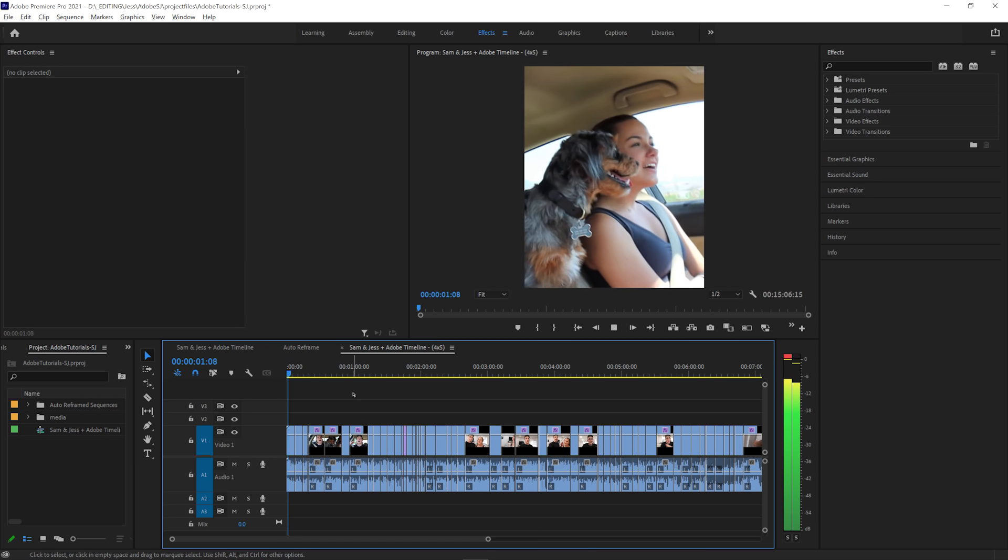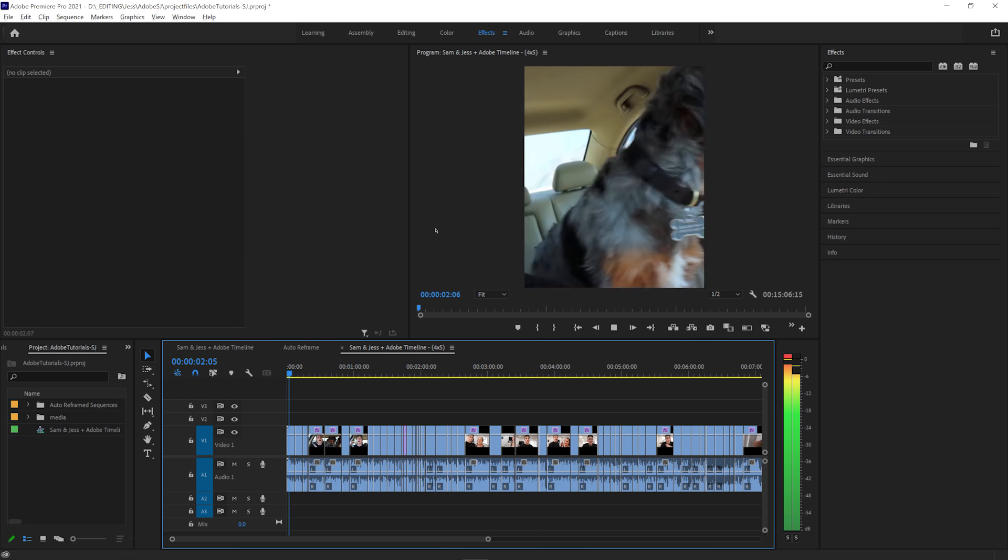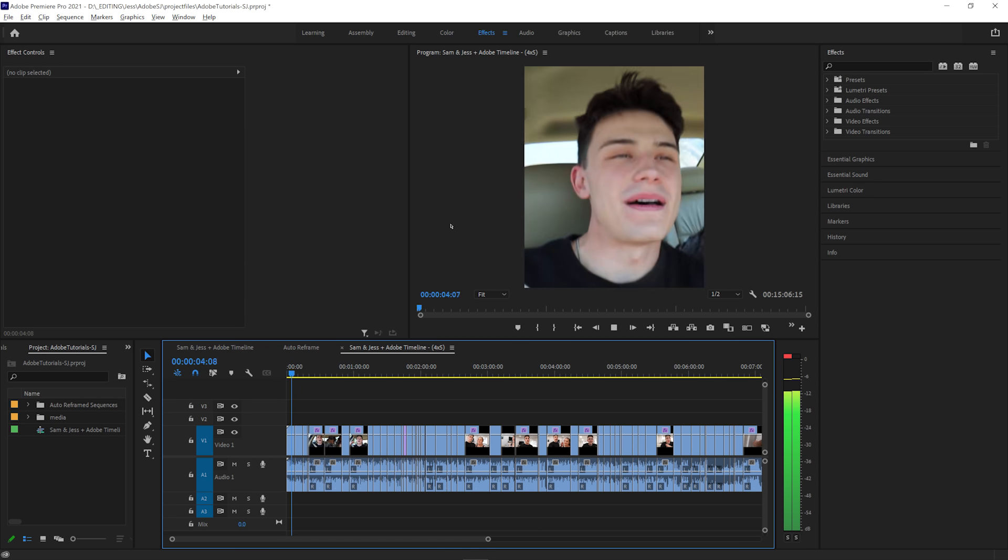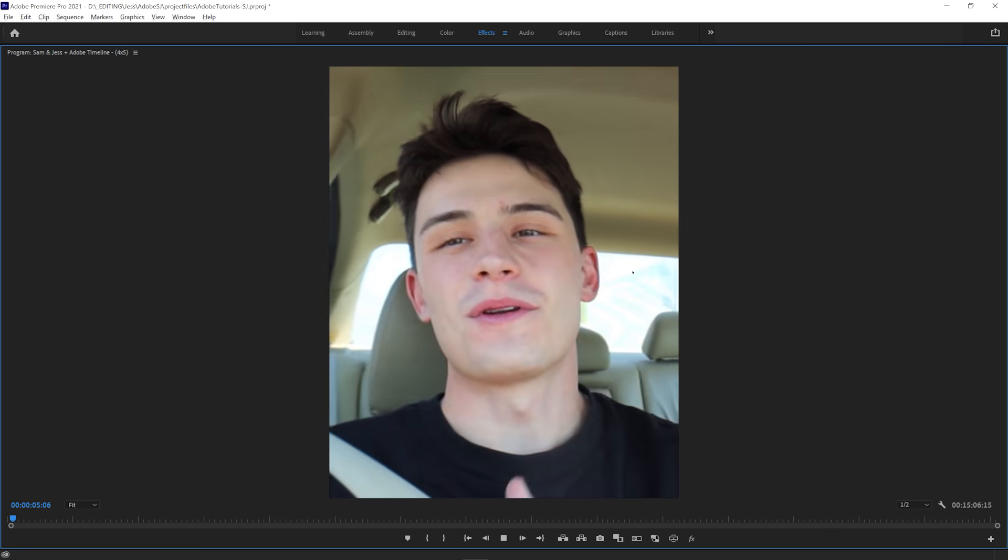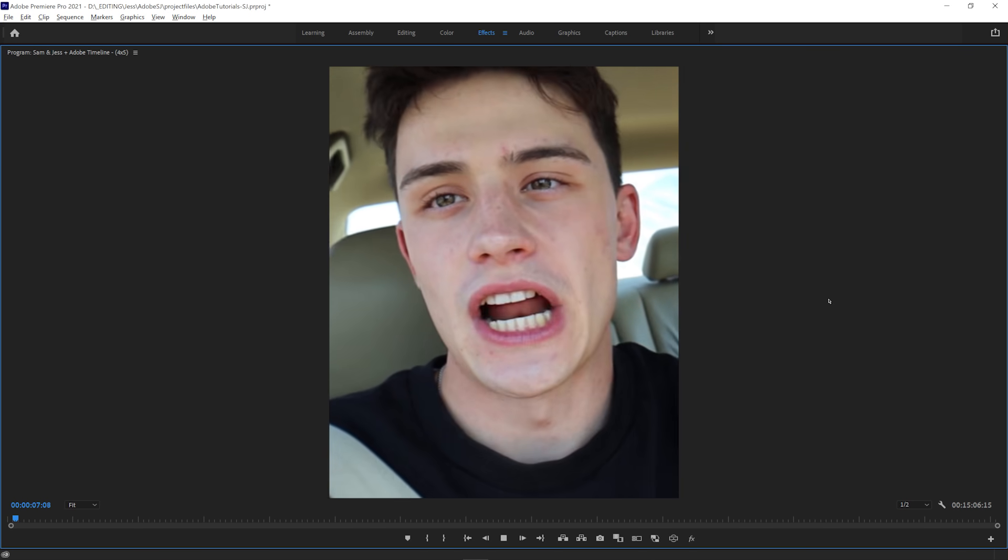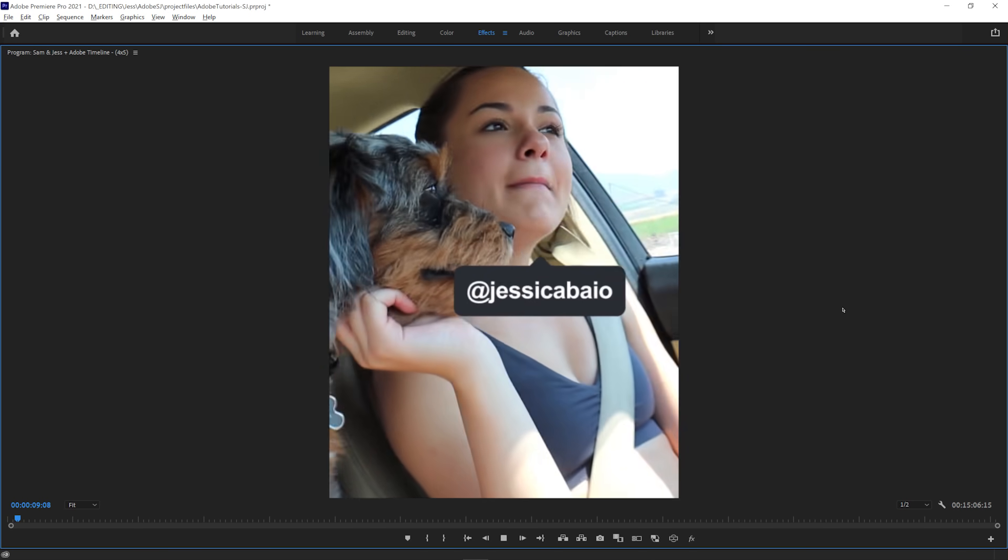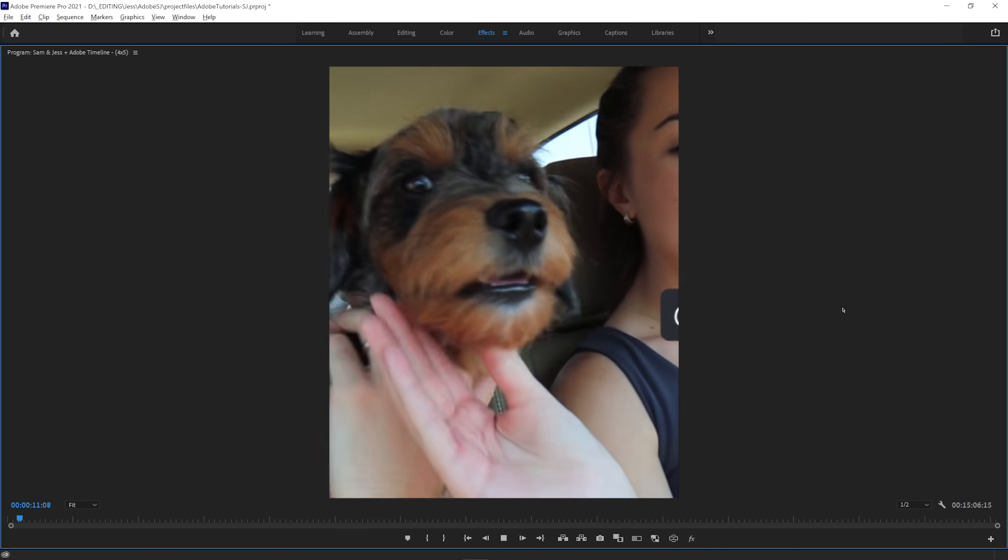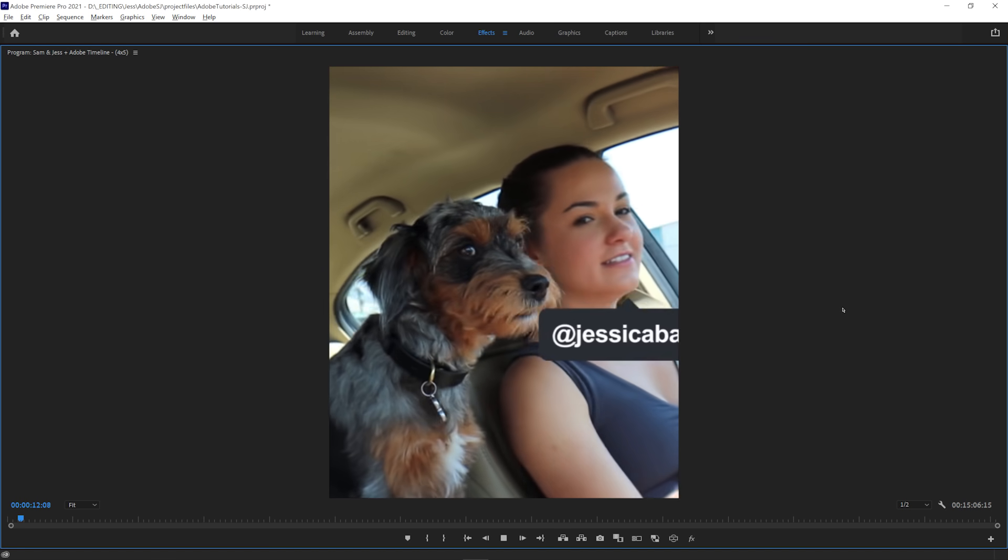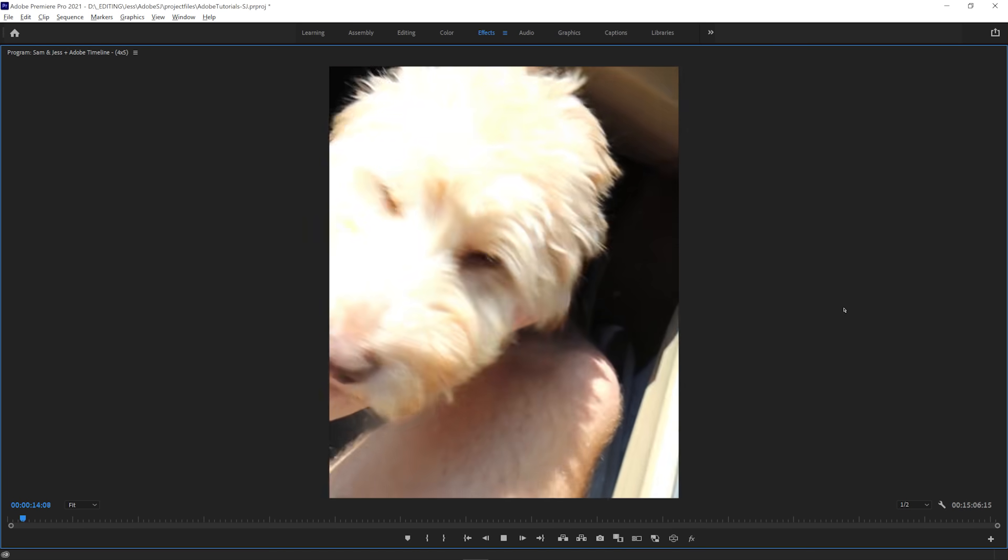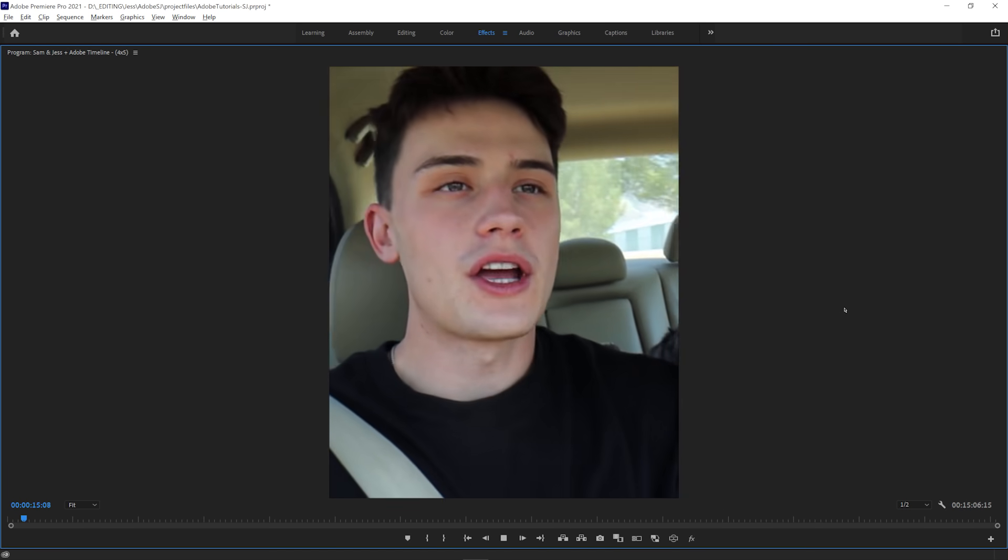Something you'll notice that's super amazing is that if there are multiple people in the shot, the effect will prioritize the speaker, so the video will seamlessly pass the spotlight back and forth without the need for you to manually edit anything.